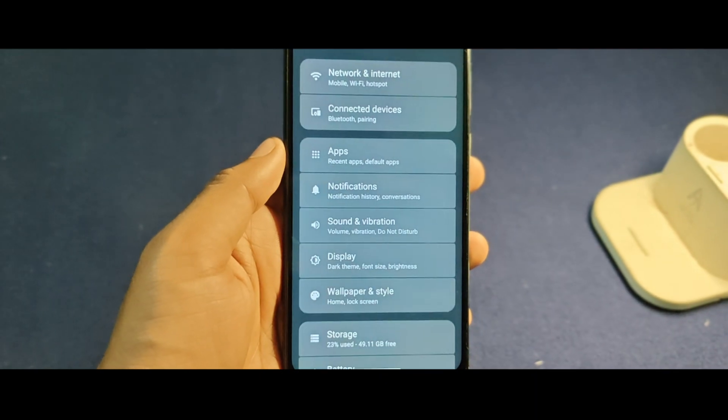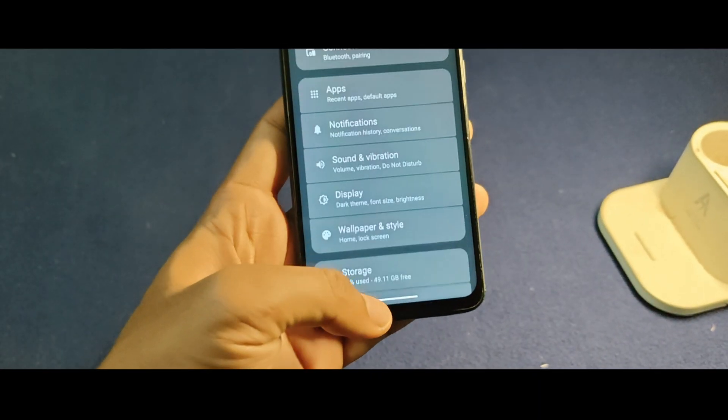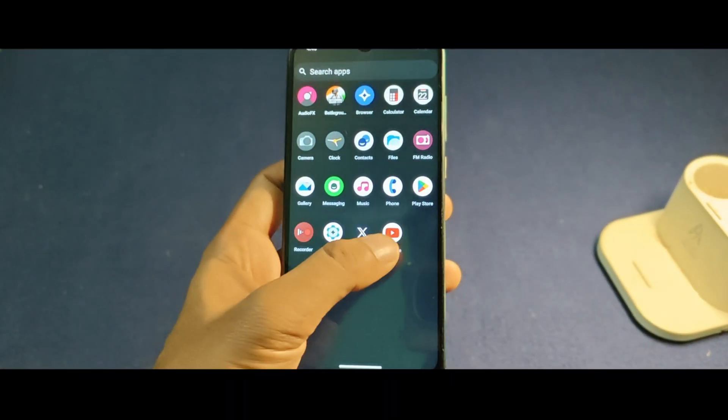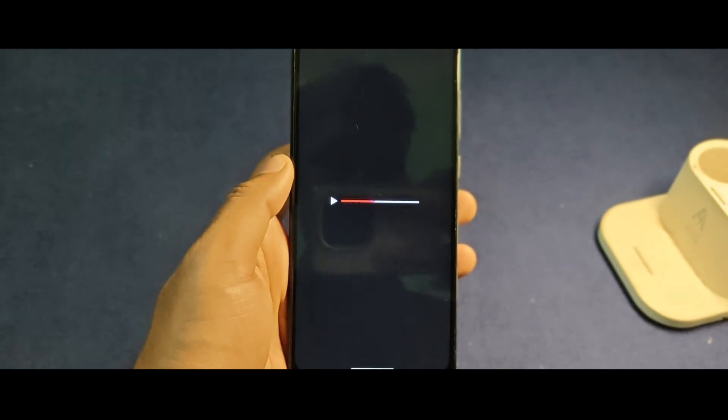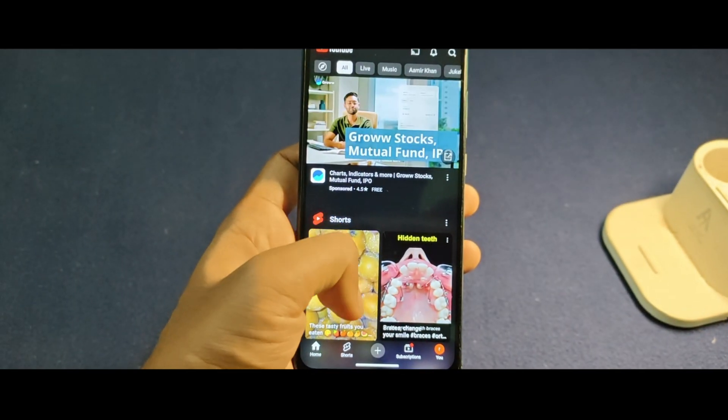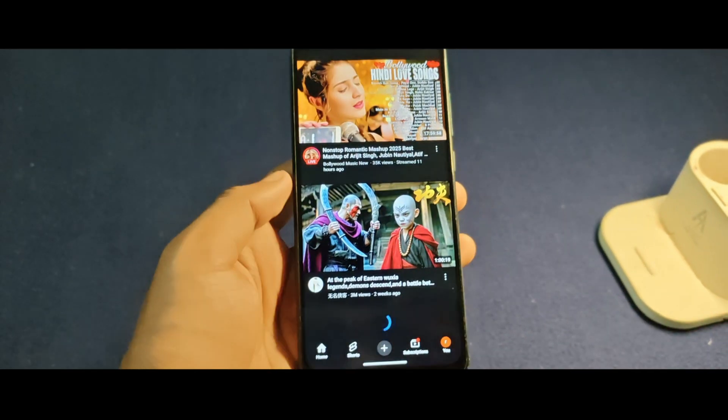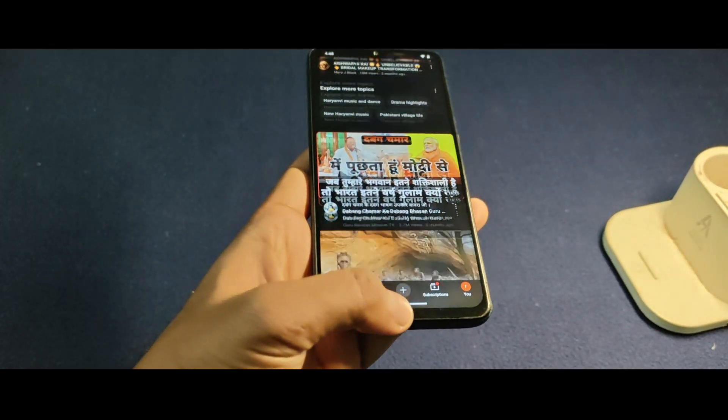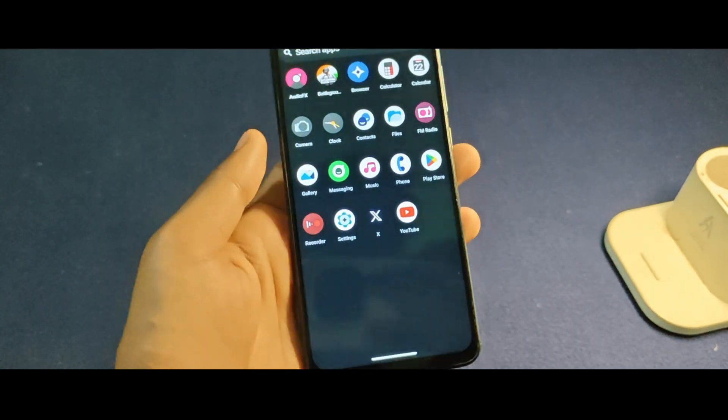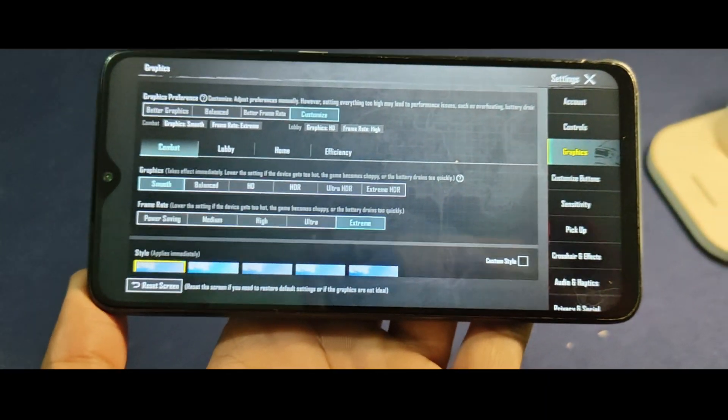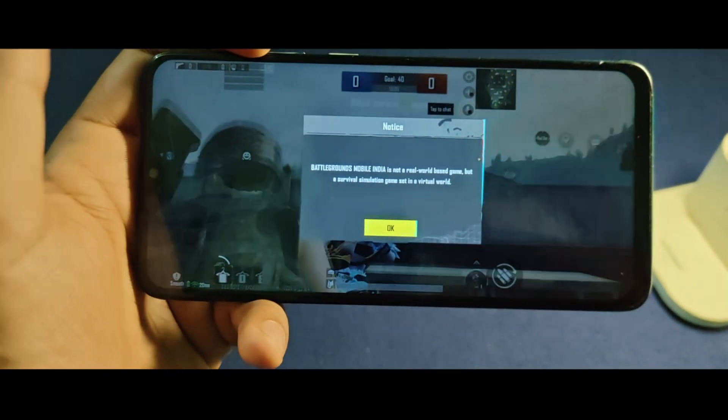Installing Lineage OS on Redmi Note 8 Pro can provide a near-stock Android experience, smooth animation and polished design, free from ads and unnecessary pre-installed apps. Performance improvements like better RAM management, improved gaming performance with better thermal management compared to MIUI.